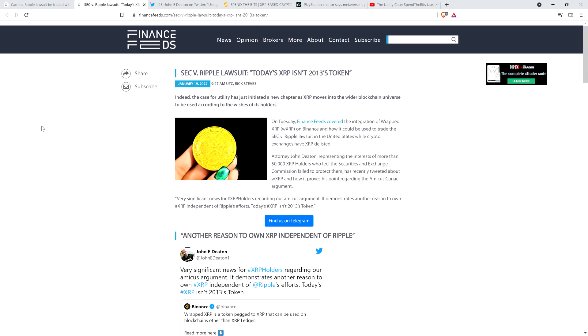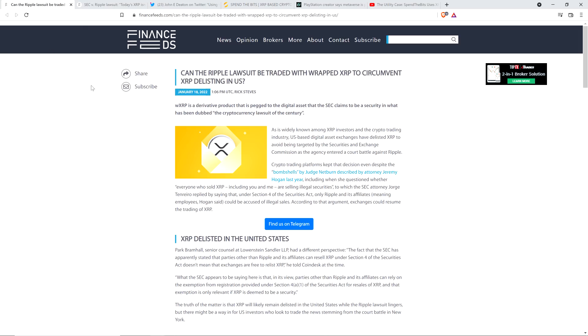There's also this one from Finance Feeds titled: SEC vs. Ripple Lawsuit - Today's XRP isn't 2013's token, referencing a comment from attorney John Deaton. And I have something brand new from him today which really brings home the point - XRP is not going away, and it's functionally useful, both XRP and the XRP ledger itself.